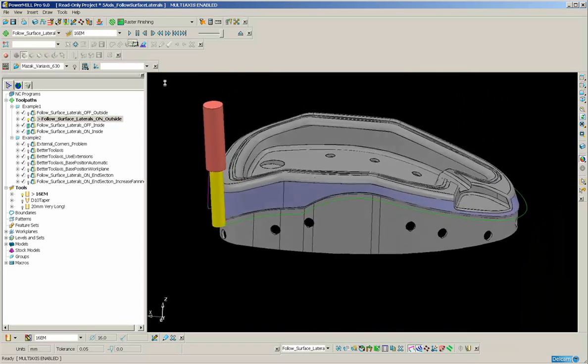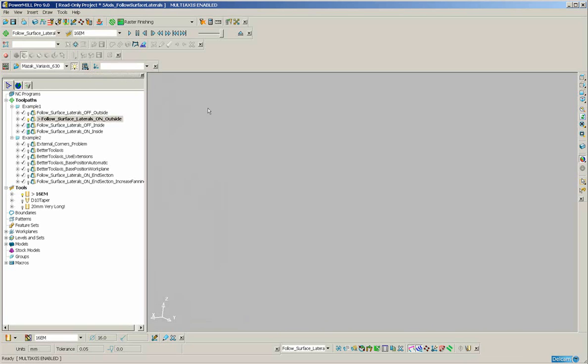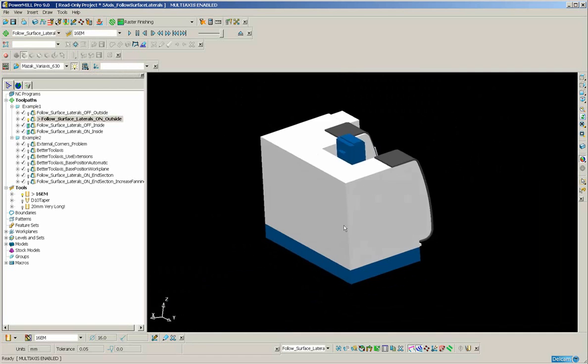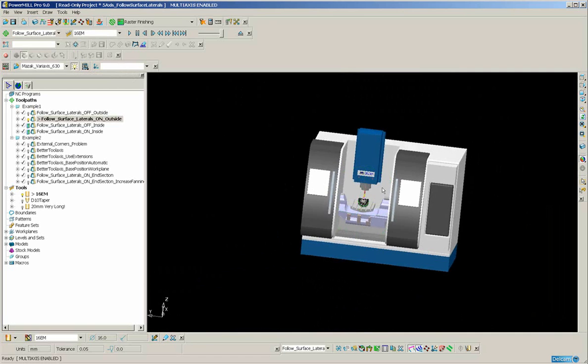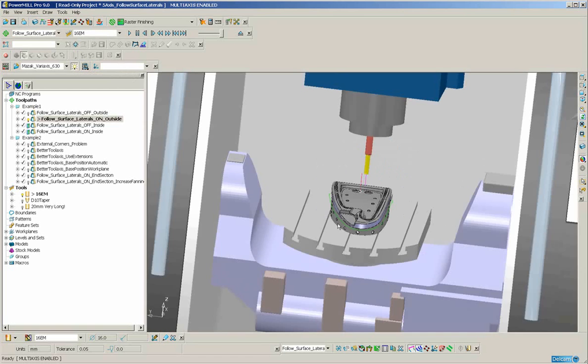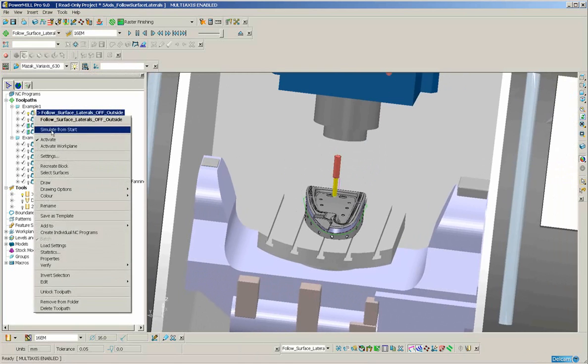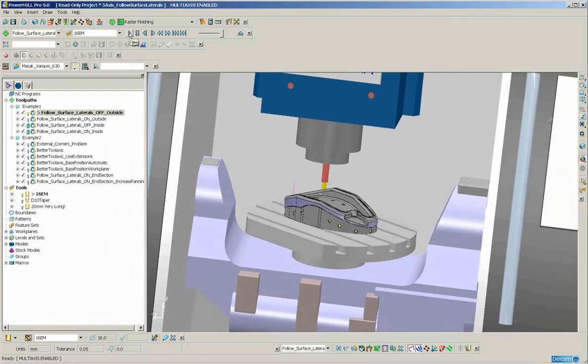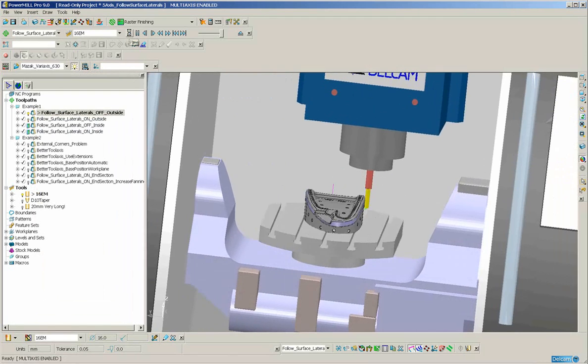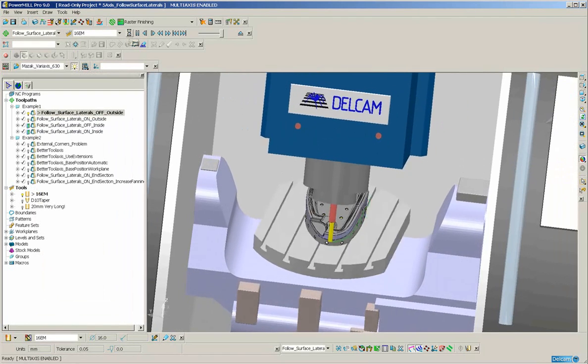Let's take a look at that on the machine tool. First, I will demonstrate the first toolpath to show the difference. So, look at the c-axis, lots of reversals and stuttering.